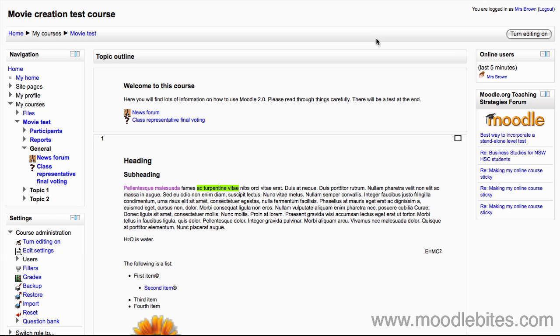Secondly, glossaries can be used for group assignments, for example, collaboratively building a resource. Finally, the random glossary block can be used to display entries in an interesting and dynamic way.